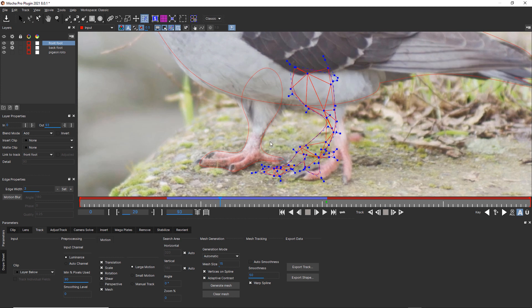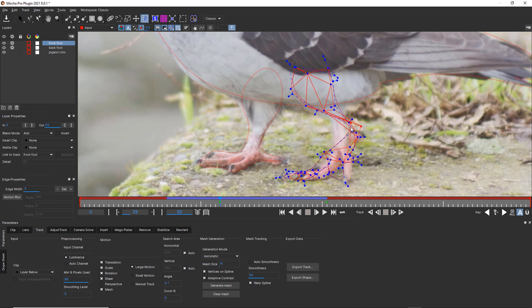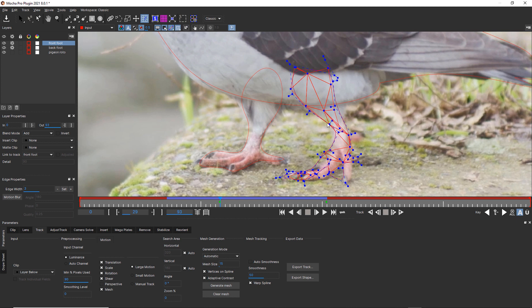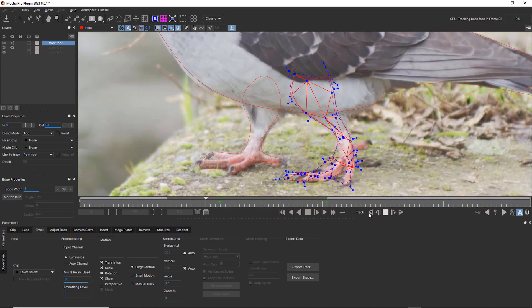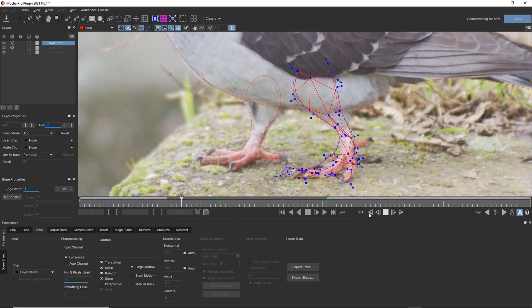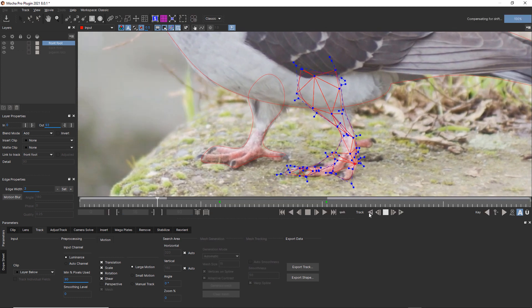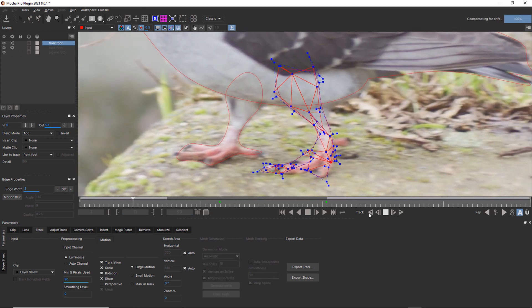So how do we fix that? Well, we can take our mesh selection tool, select our mesh, and try to align our mesh again to where our foot is going to be. It's not an ideal solution, but it's a solution. And then we continue to track.